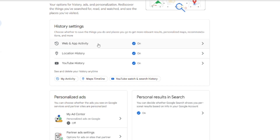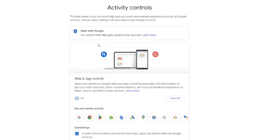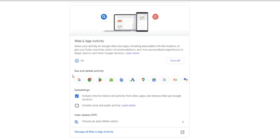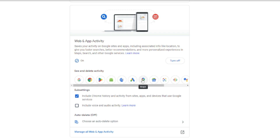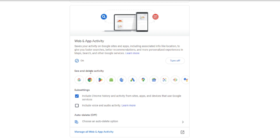If you want to delete the web and app activity — like Google Search and Android settings — click on 'Web and App Activity.' You can see what will be deleted with this feature: it includes Google Search, Chrome, Play Store, Android, Google Translate, Google Ads, and Google Maps.